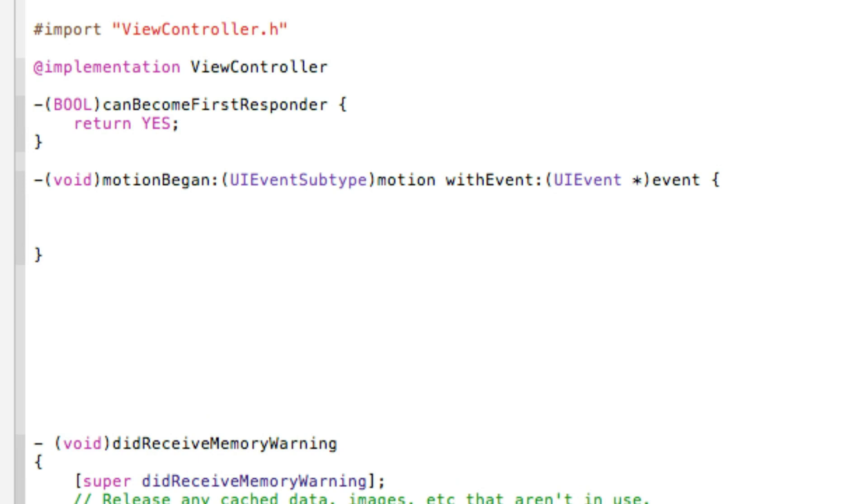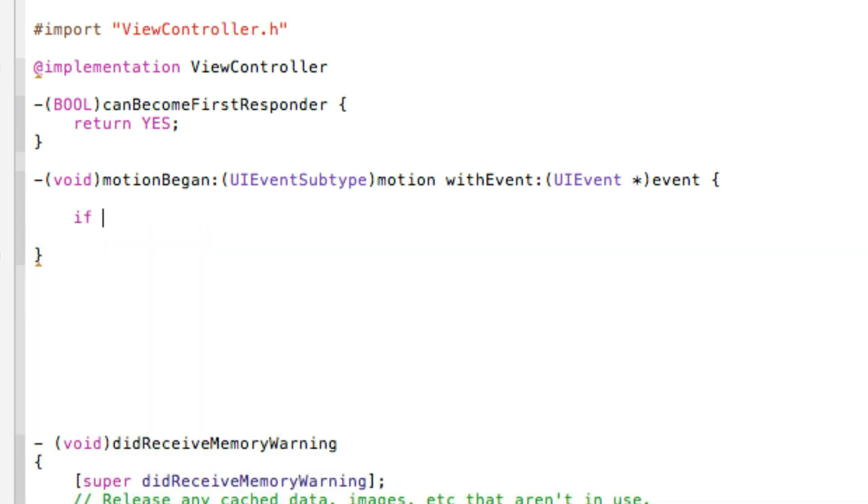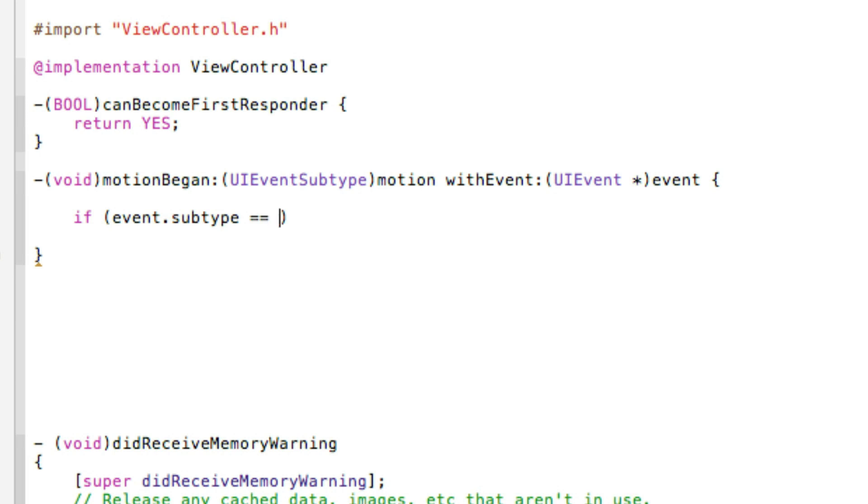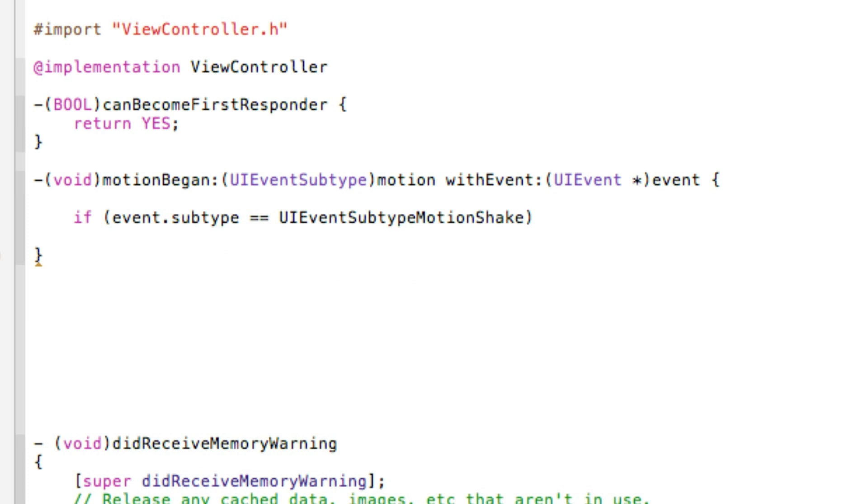I press enter again a few more times so you can clearly see what we're typing out. So basically we need to type in an if statement now so for if the device is shaking or the motion has begun basically it's going to perform a certain task. So if bracket bracket event dot subtype space equals equals space UIEventSubtypeMotionShake.